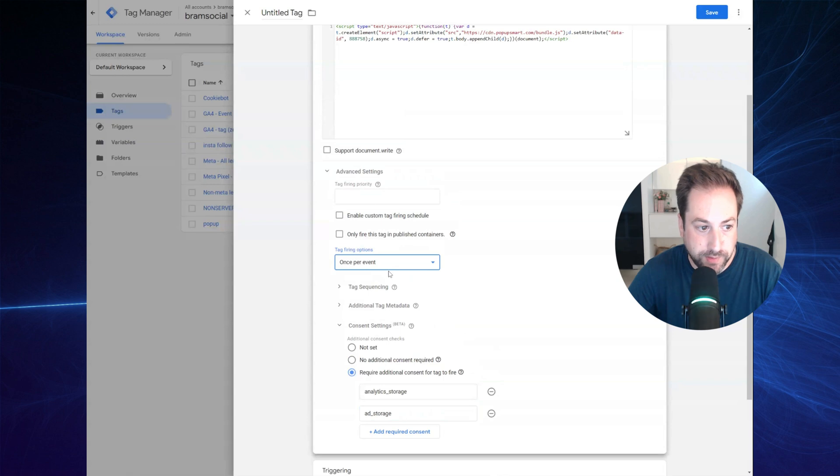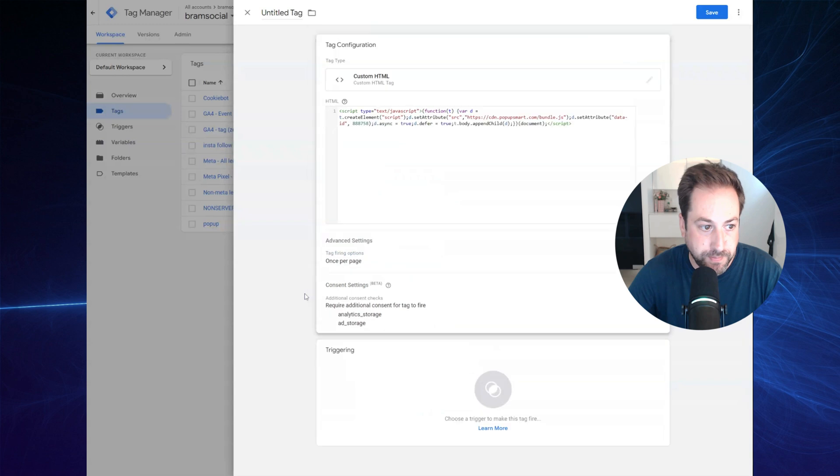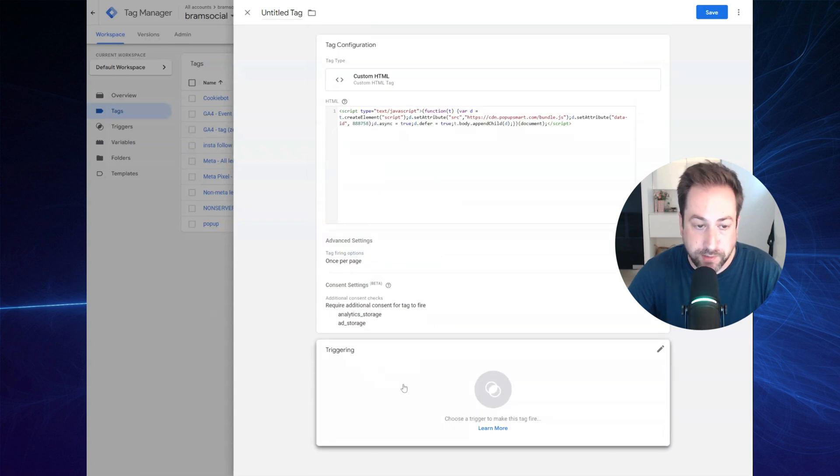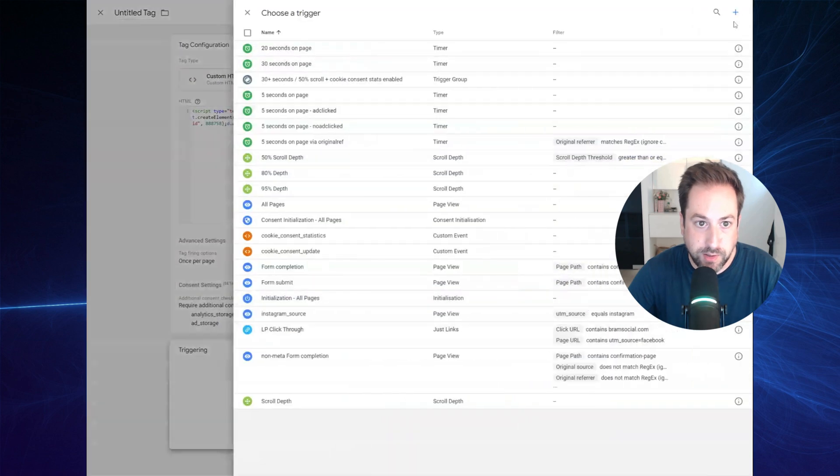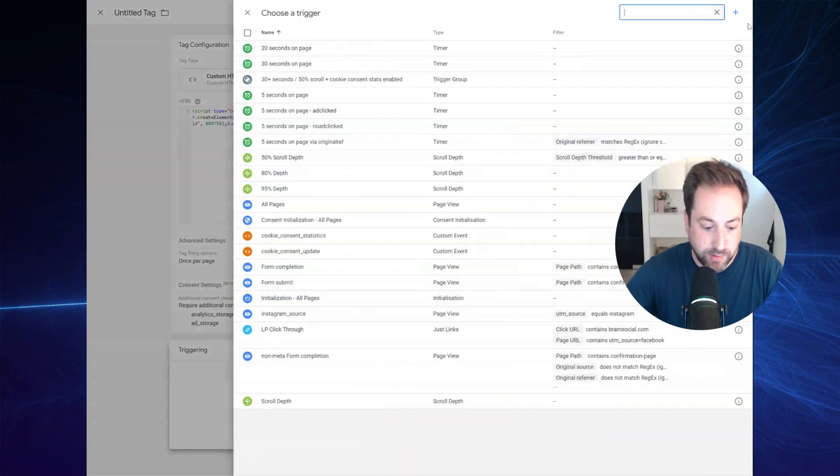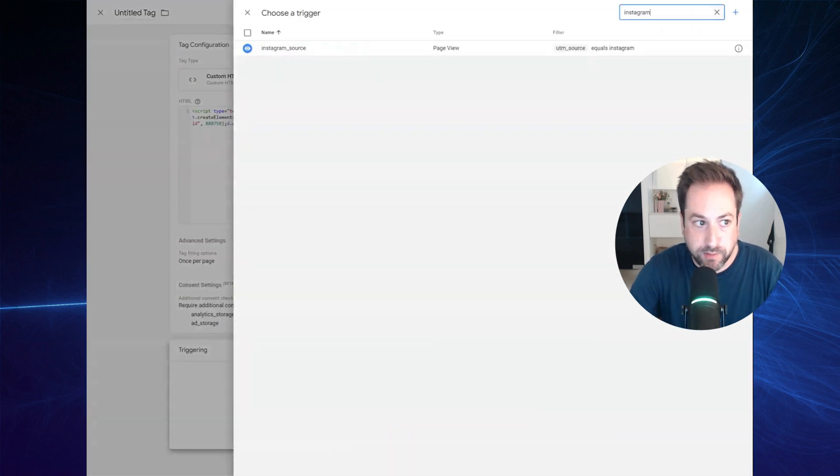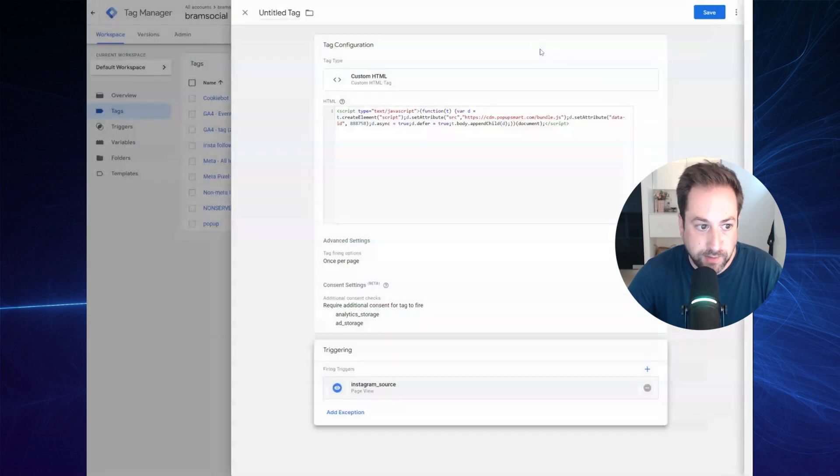Right now, you will also have to add the trigger we've just created. Select to add the trigger. Search for the Instagram source. Select it.